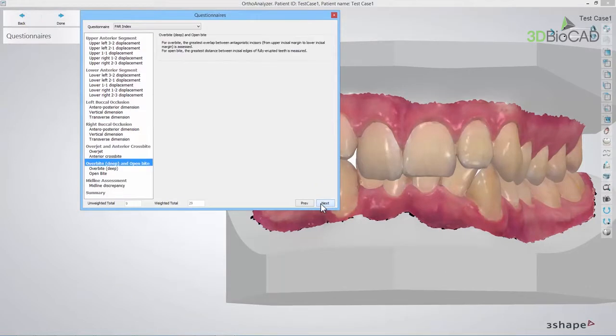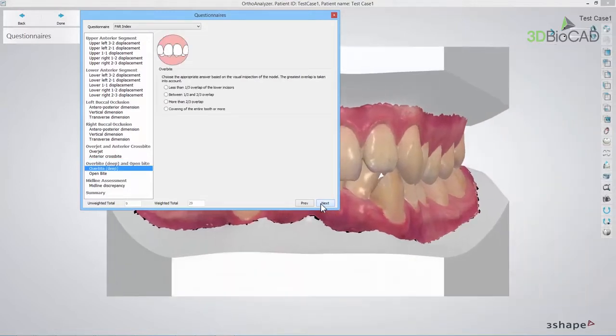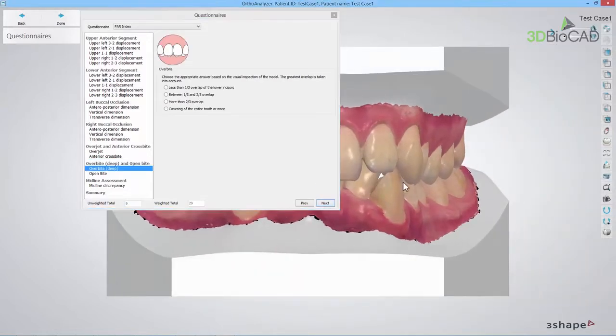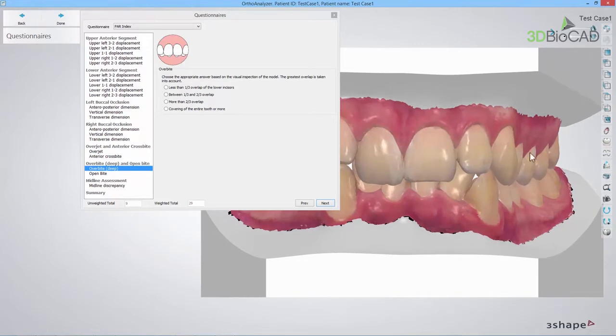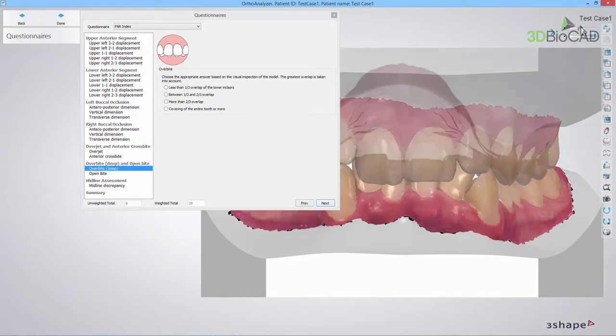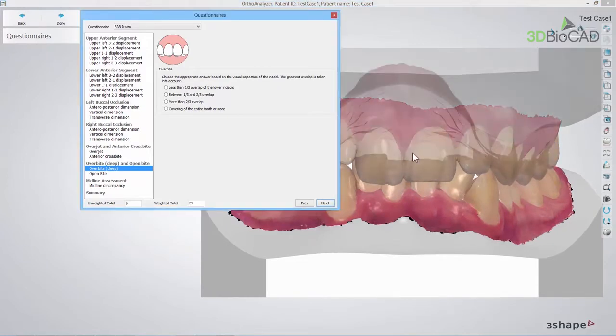In the Overbite and Open Bite section, you should assess if the patient has a deep overbite or an open bite. Start with the Overbite deep. Here, the greatest overlap between the antagonistic incisors is assessed. Inspect the model and choose the appropriate answer.